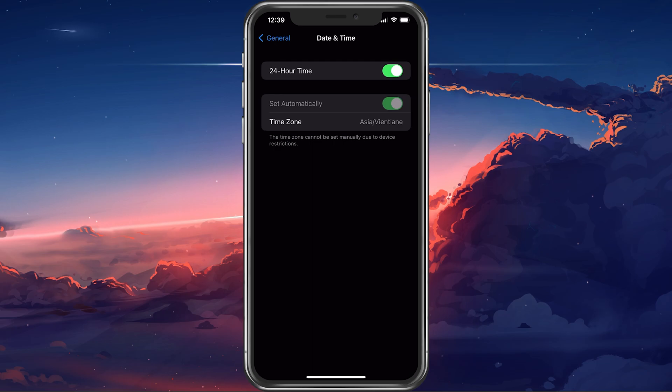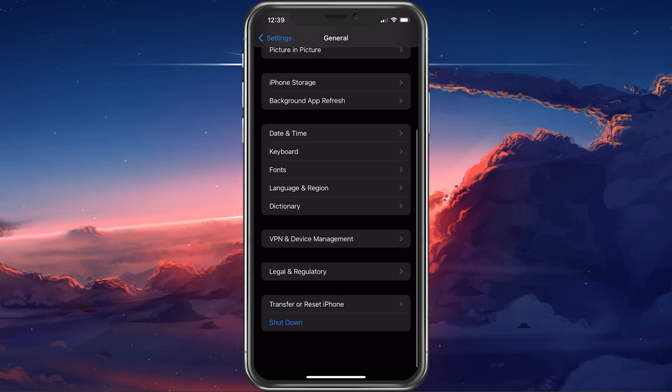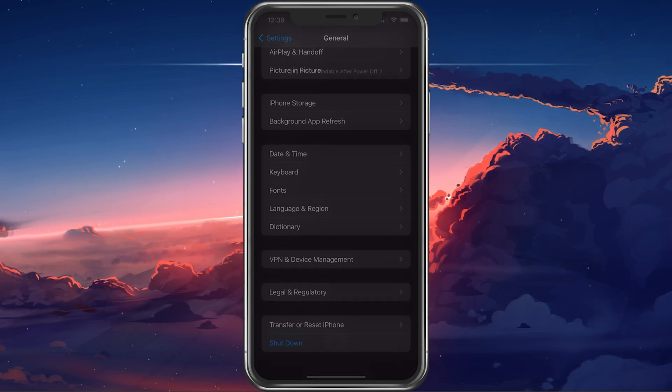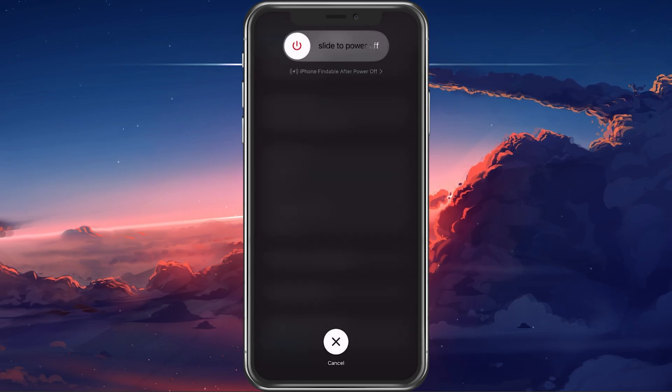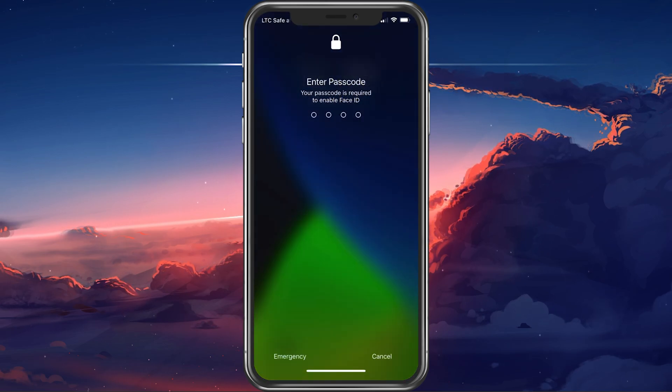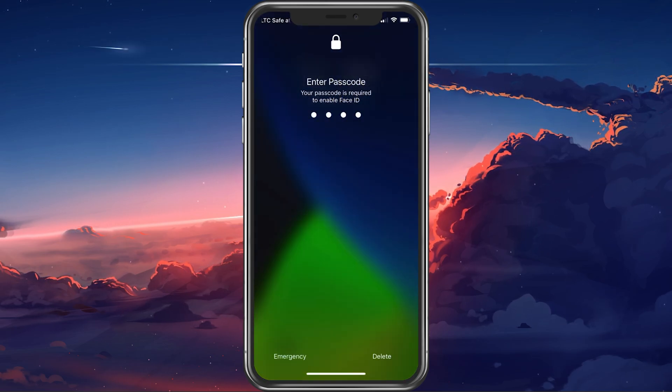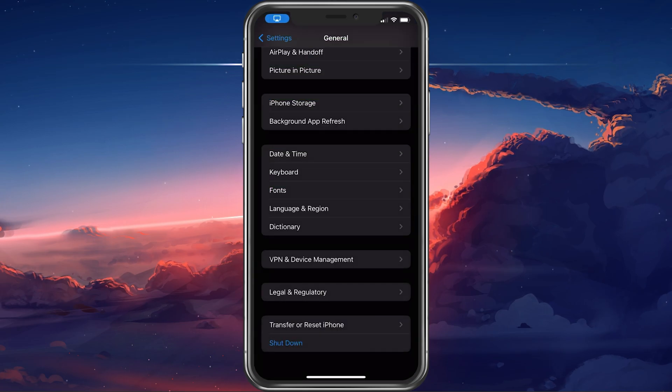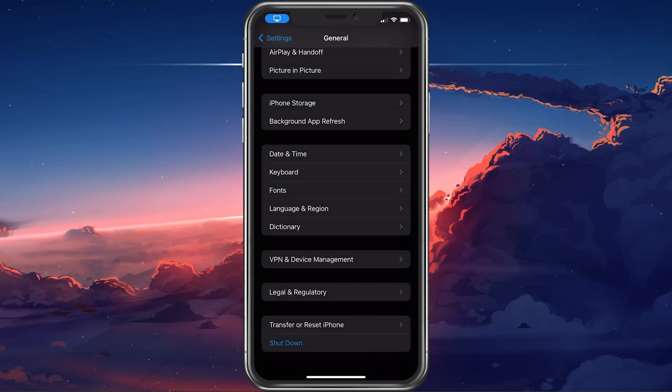In case nothing helps you out, then make sure to update and restart your iPhone after making sure that you're using a reliable network connection.